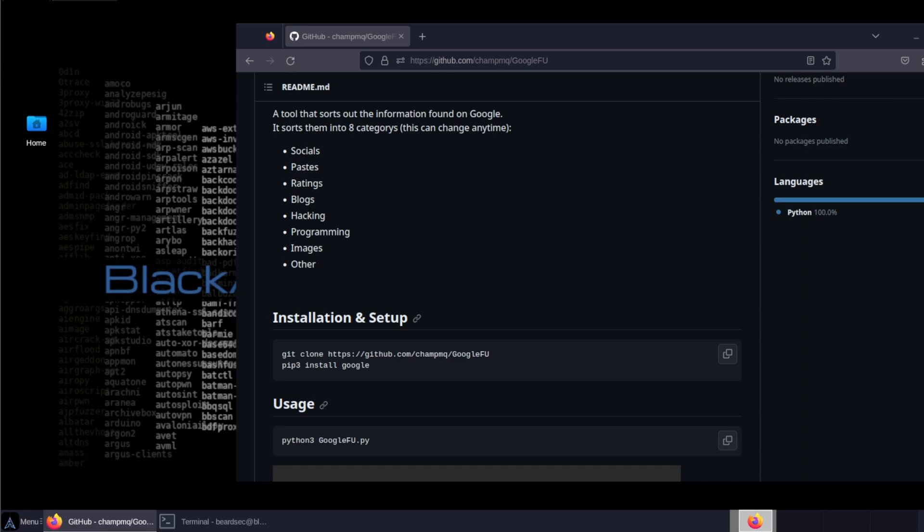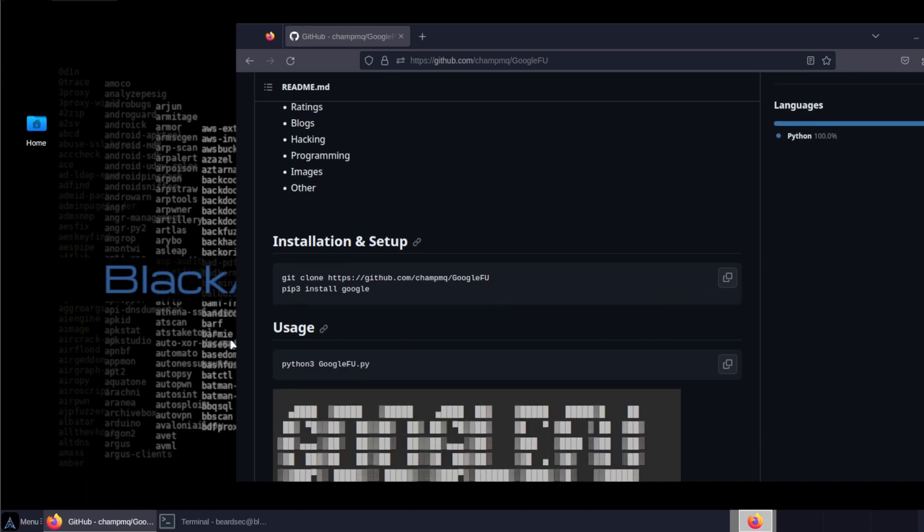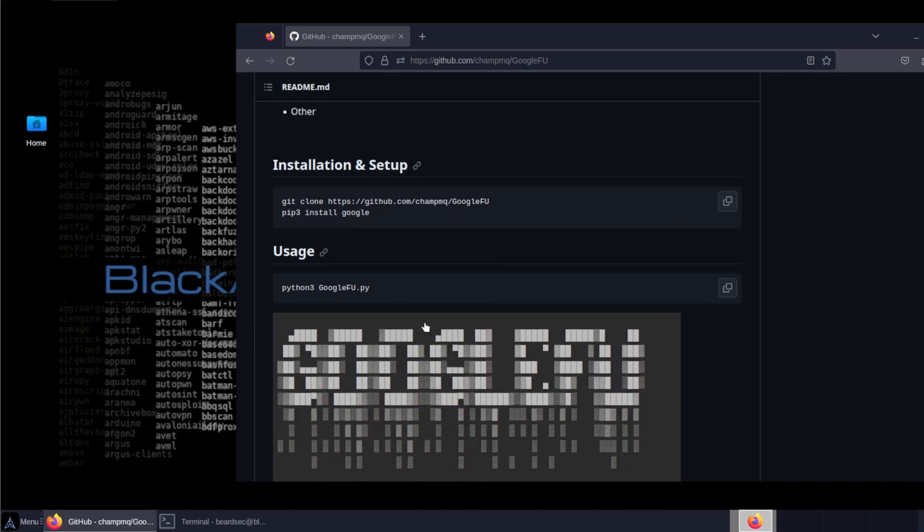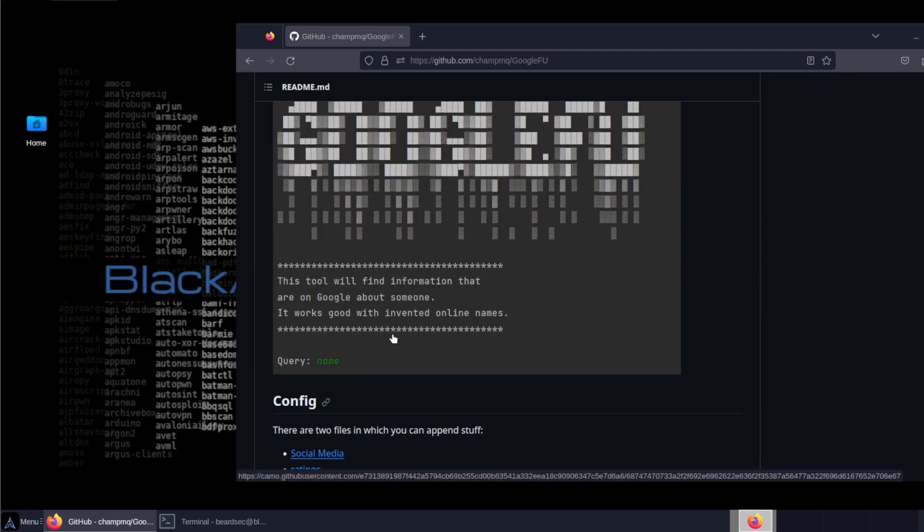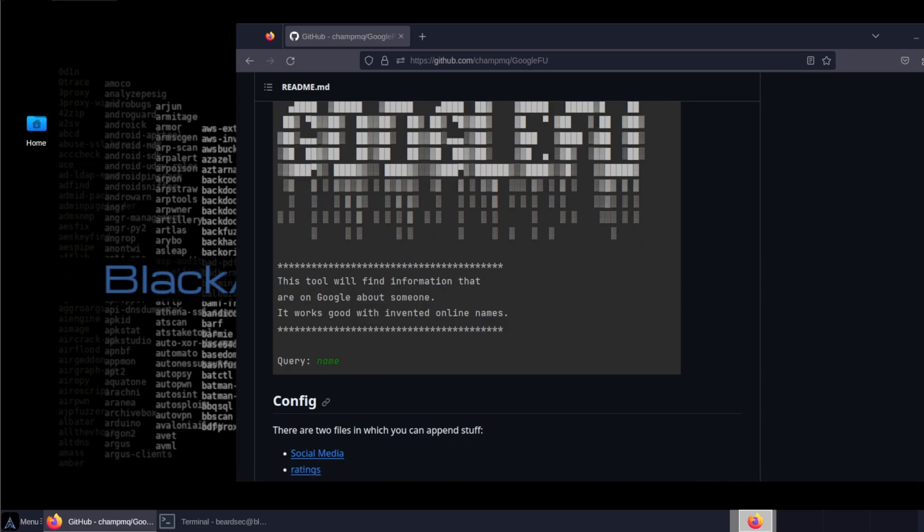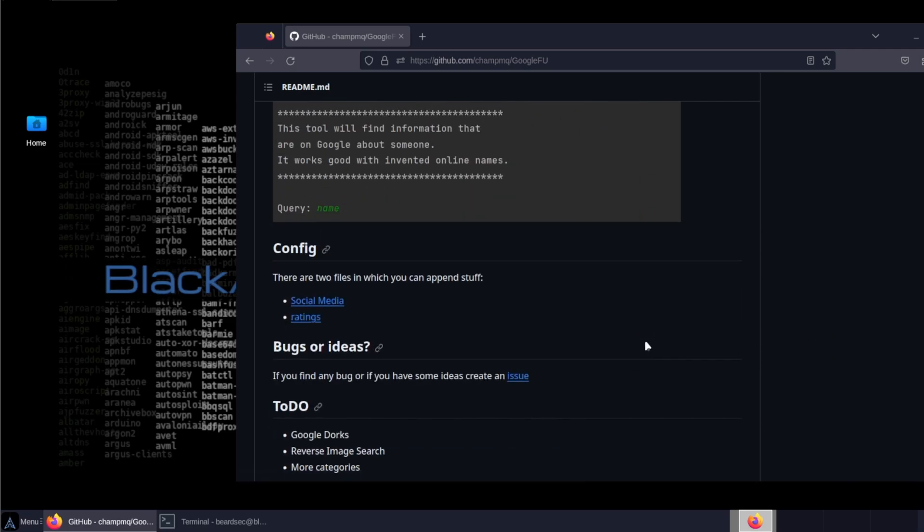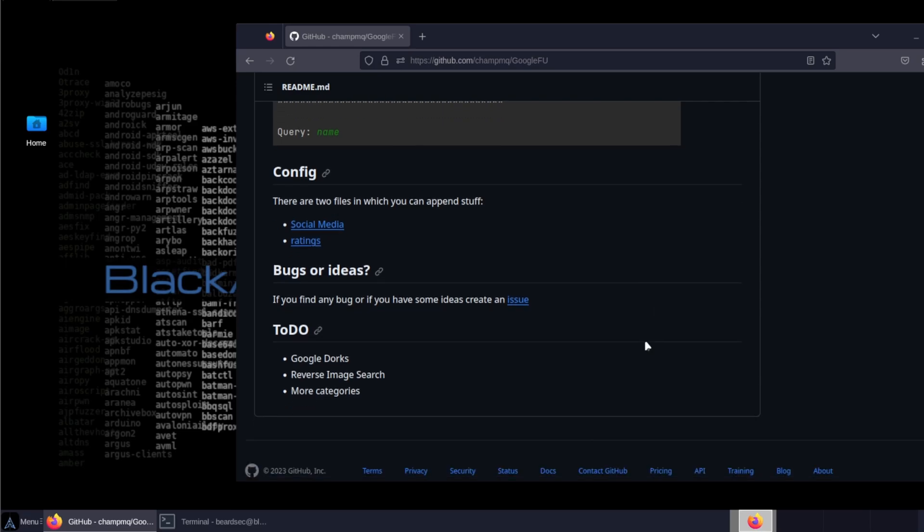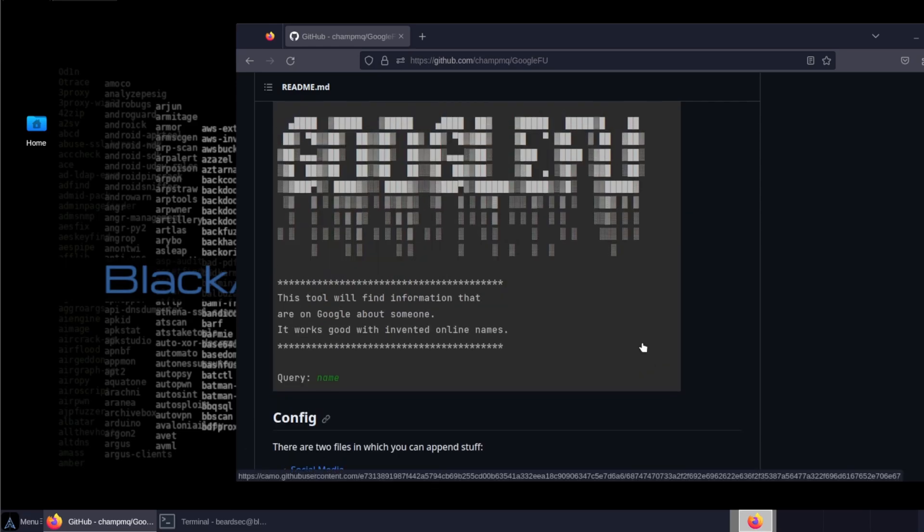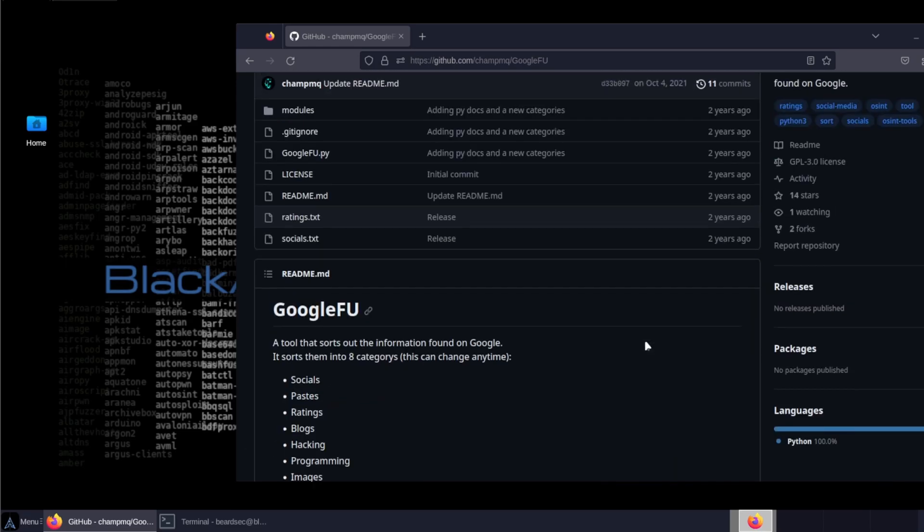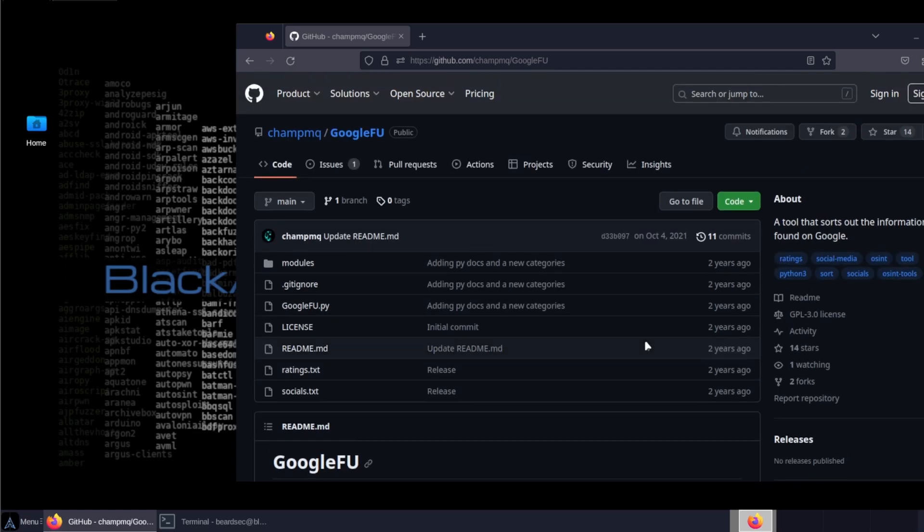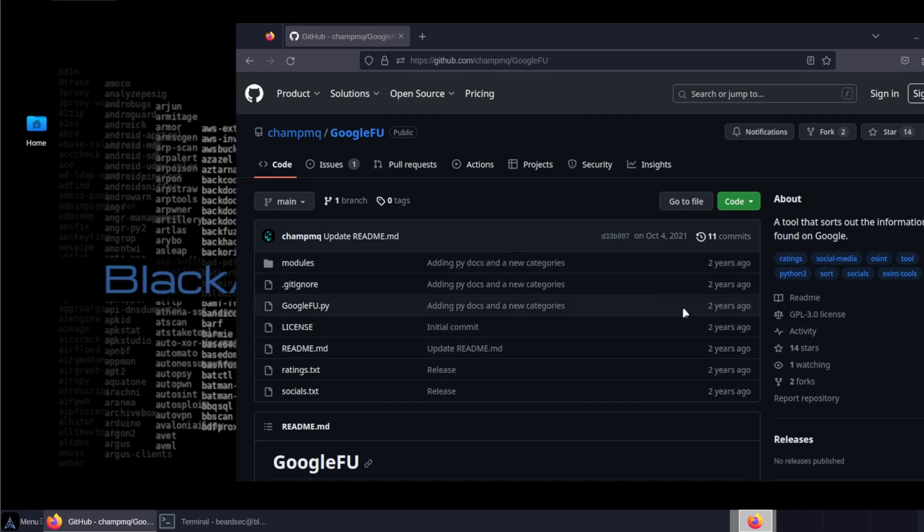The setup is pretty much straightforward. You clone the repo and you pip install it using Python. The usage is Python Google Foo and then you give it a query, like for example an email address or a social handle, a Twitter account, and then it will spit out all the searches in a nice format.